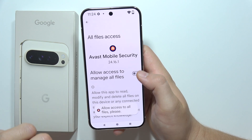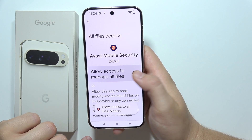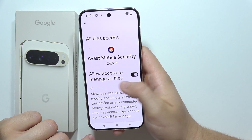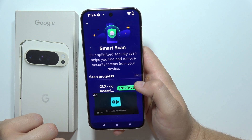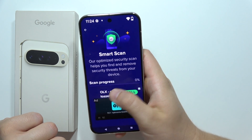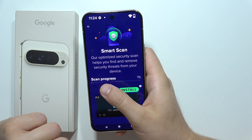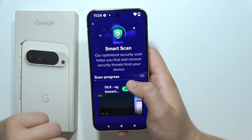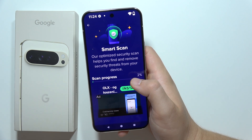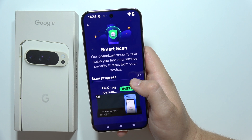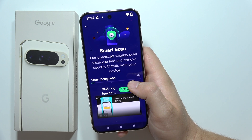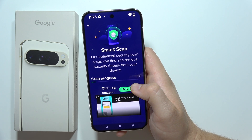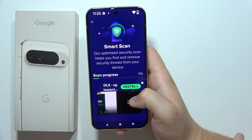Click on the permission and enable the switcher to allow access to manage all files. Now, as you can see, Avast is actually scanning our phone — every application and every file that we have on our device.